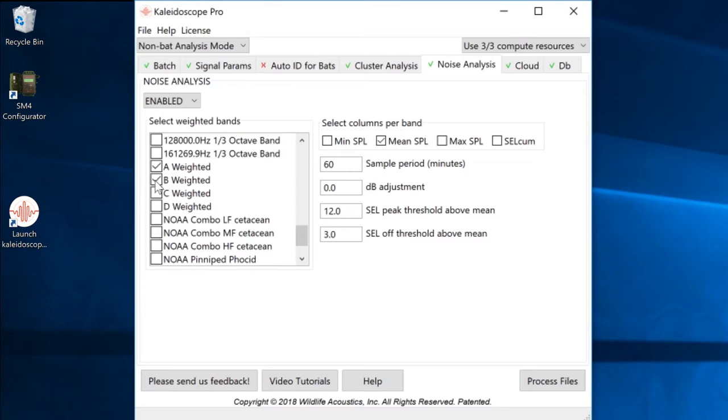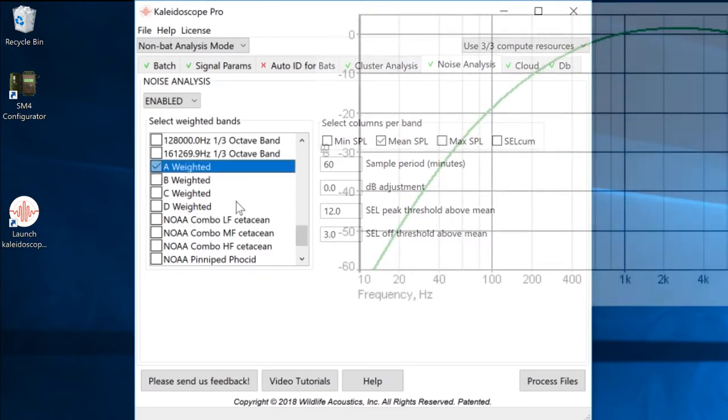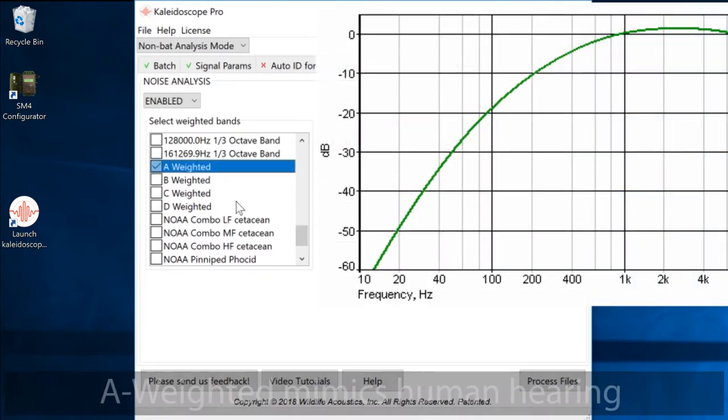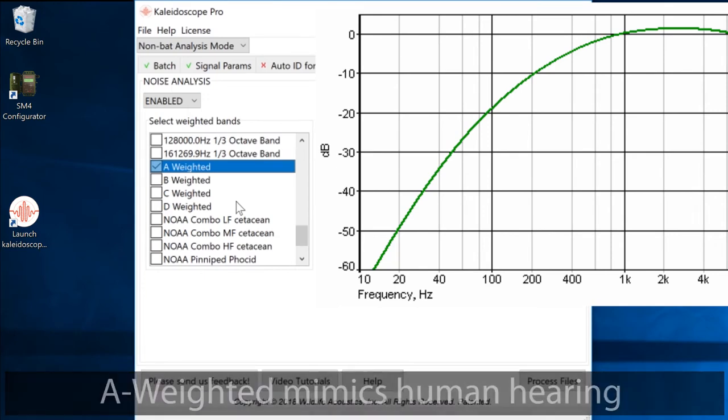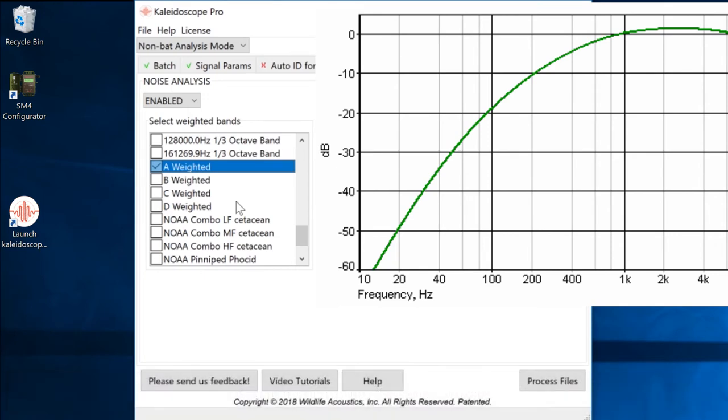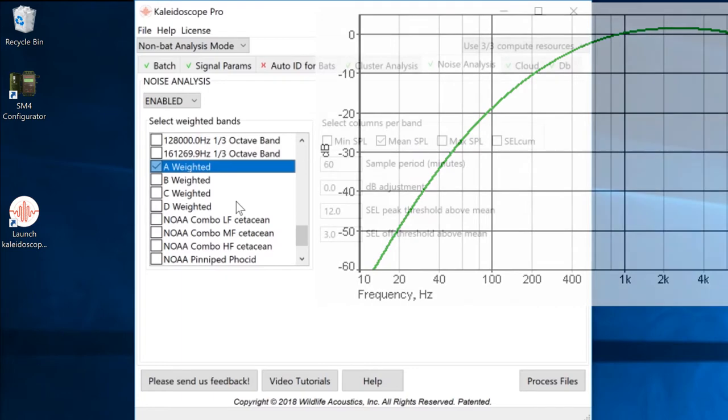I'll choose the common A weighted band. A weighting provides a frequency response curve that represents the typical perception by the human ear to sound over the audible frequency range.